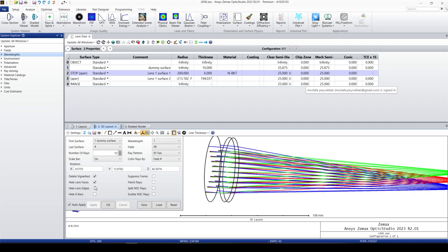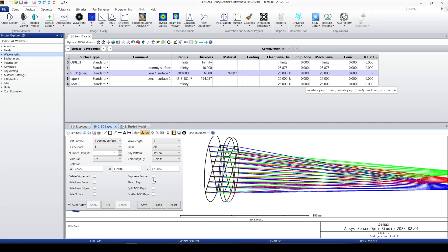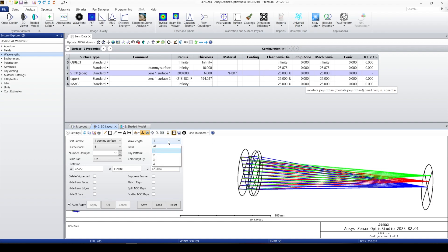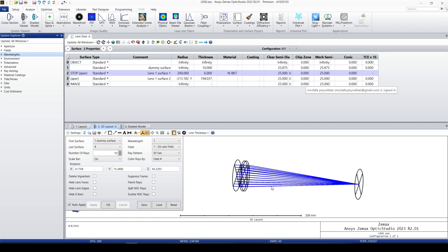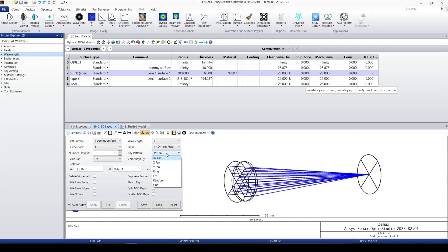After you rotate the system, the rotation numbers change and you can save them so that any time you open the viewer, it shows from a specific angle. We can hide the lens faces and the lens edges. We can also hide X bars, and the same Suppress Frame and Add Arrow options are available. Split Non-Sequential Rays shows split beams — by default Zemax shows only the main line, but you can enable splitting. Scattering Non-Sequential Rays lets you visualize scattering. Currently I have three wavelengths and three fields — let's set it to just one field.